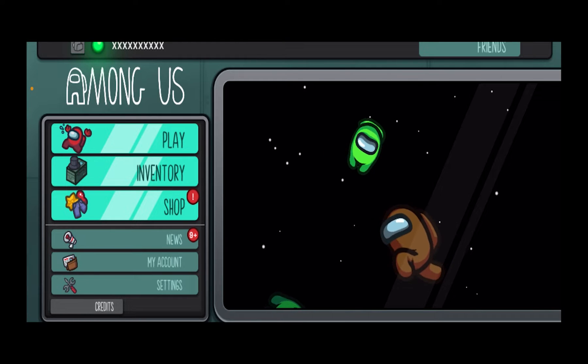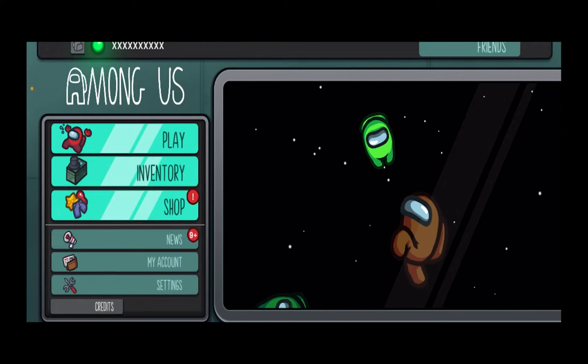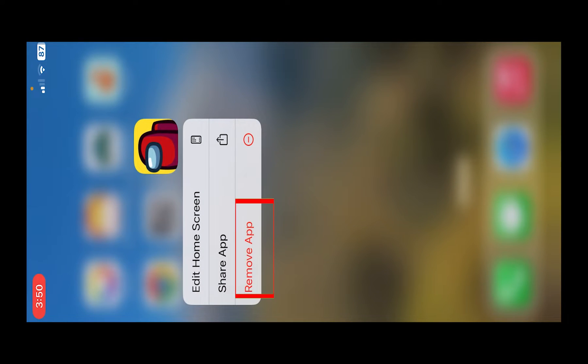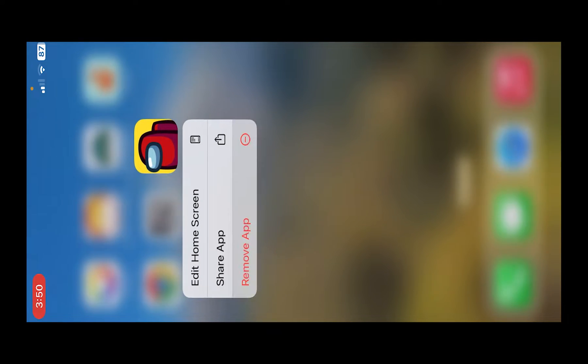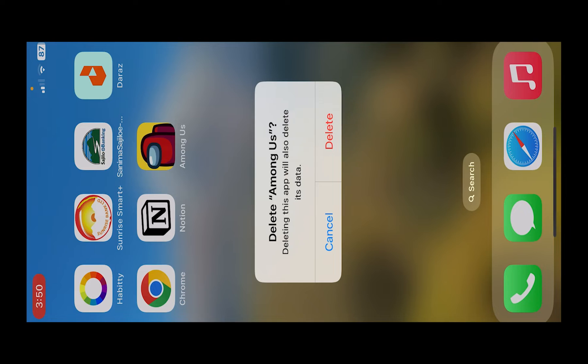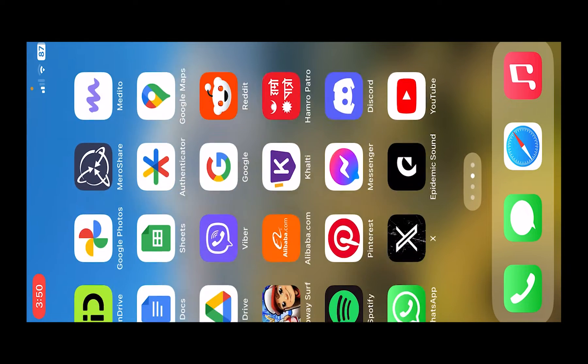What you want to do is, since there is no logout button inside Among Us, the only way to logout is to close your Among Us game and delete the Among Us app. Just click on remove app, click on delete app, click on delete and Among Us will be deleted.